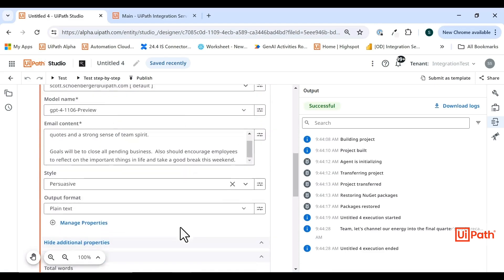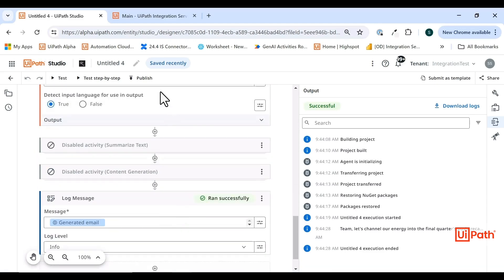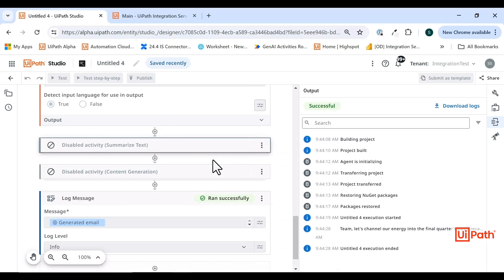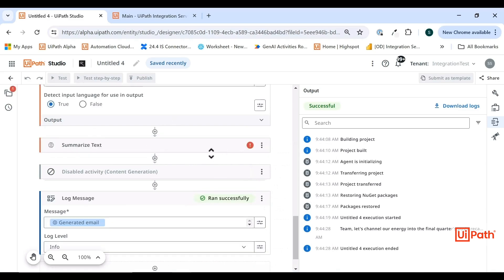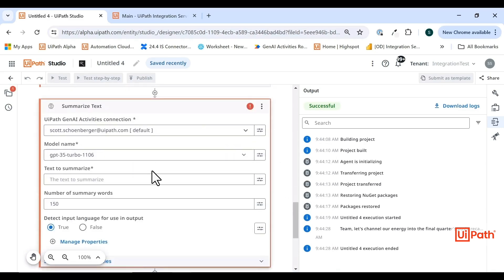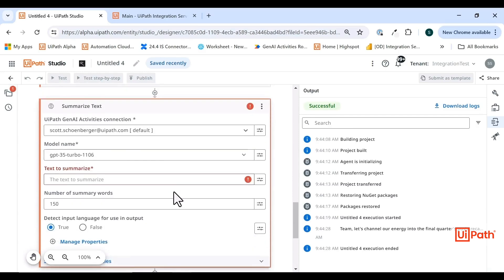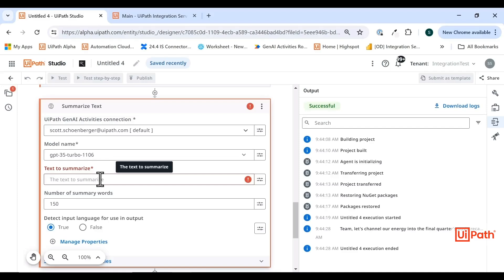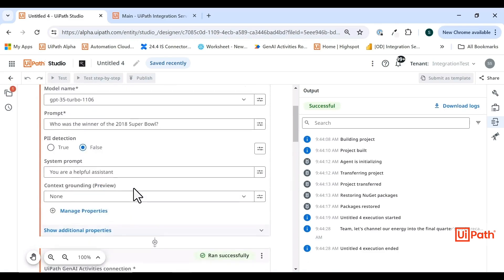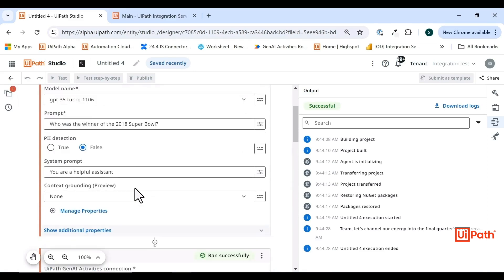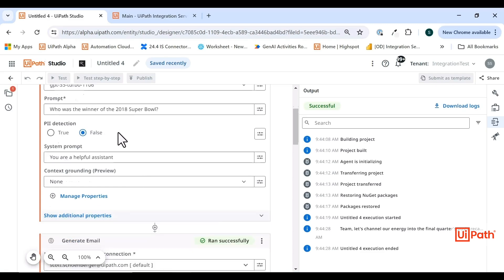You can also imagine context grounding being meaningful for instance in summarization. This is another activity that we offer in GenAI activities where maybe I need to reference a very large knowledge base or a document, let's say hundreds of pages, in terms of summarizing that text. If I were to try to input that into text to summarize, I would very quickly run into context window limitations. There are hard limits for the models - some of them are much larger than others, but there are hard limits in terms of how large the prompt can be. Using context grounding is a great way to get around that hurdle and be able to reference a large document or a large corpus of data and really enrich the prompts and the quality of the output coming from the model.